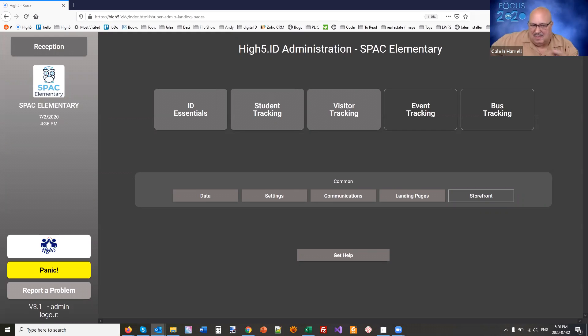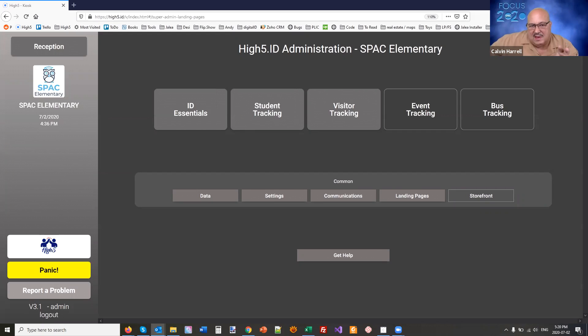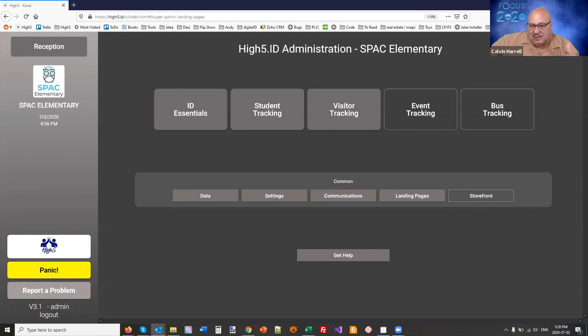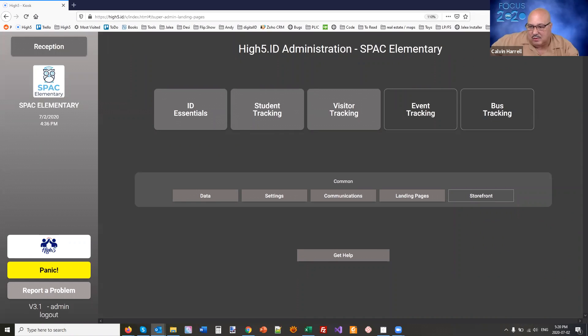Remember, I talked about being – we've all been talking about how do we get essential, how do we be a solution provider. This thing actually becomes – if they have this on their phone, it becomes the central clearinghouse for school information. In other words, you have a link to the school website.